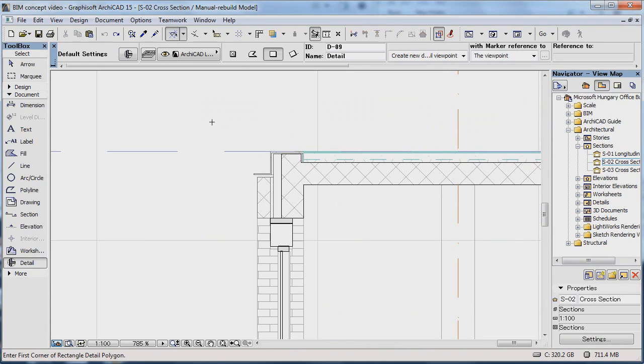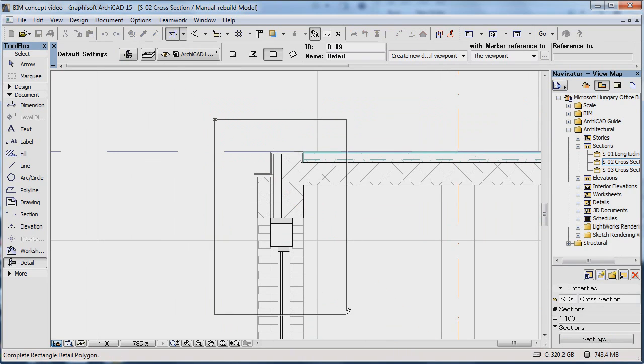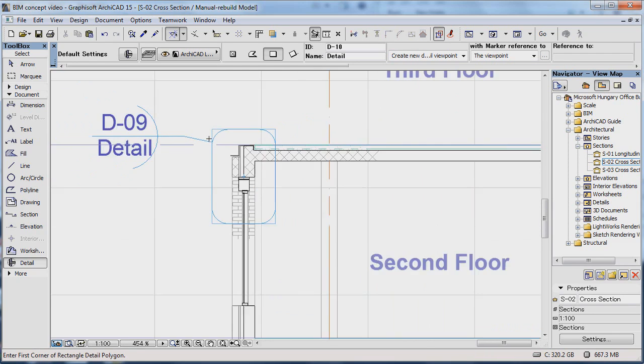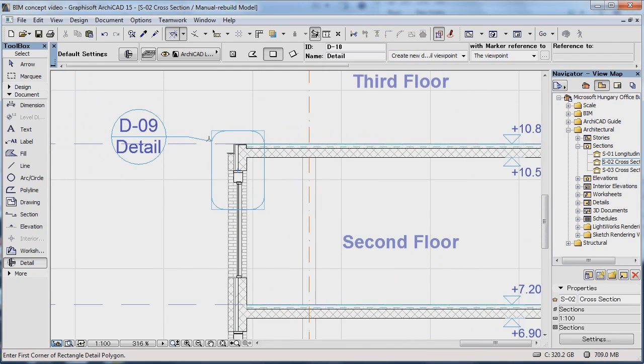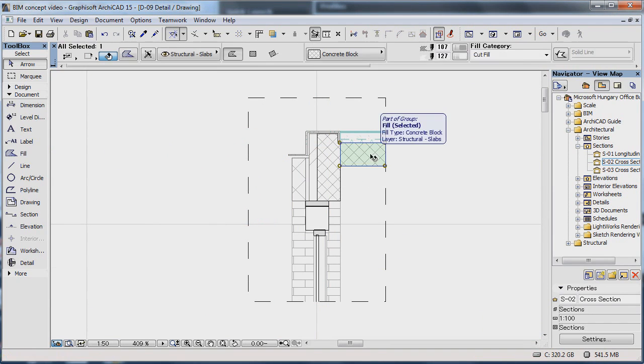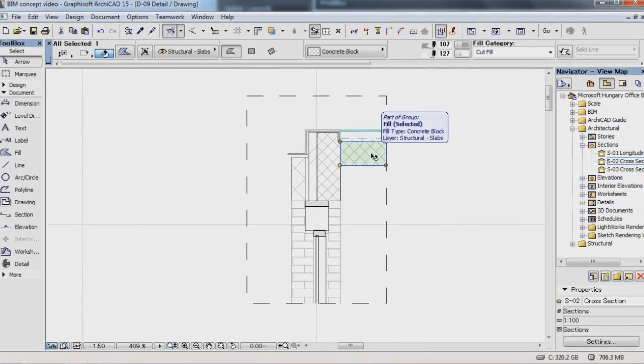Not everything can be displayed in 3D, so naturally a detailed tool is also available. Here you have all the 2D tools at your disposal, in order to fine-tune the details based on your building information model.